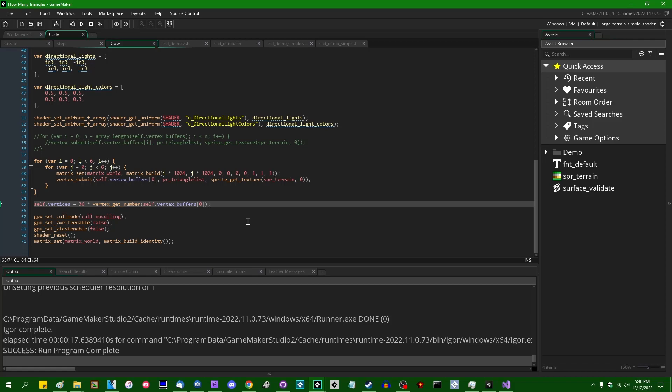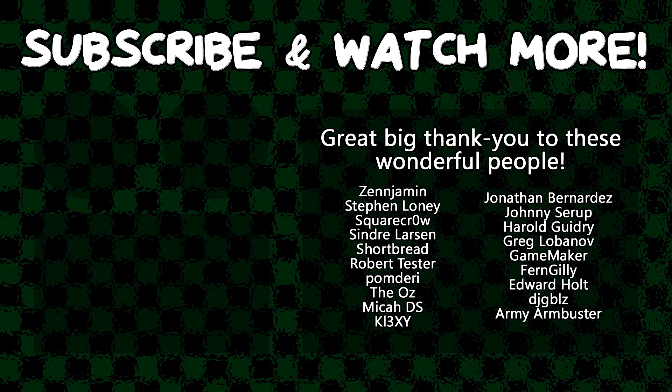Special thanks to Army Armbuster, DJ Gibles, Edward Hult, GameMaker, Harold Guidry, Jonathan Bernardez, Keyexy, Cinder Larson, SquareCrow, TheOz, and Zengement for supporting these videos. If you want to support the channel, head on over to the Patreon page down in the video description to join the fun.